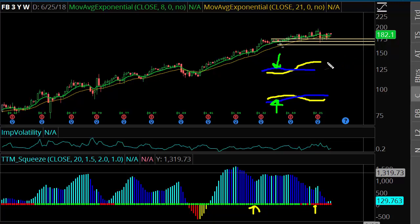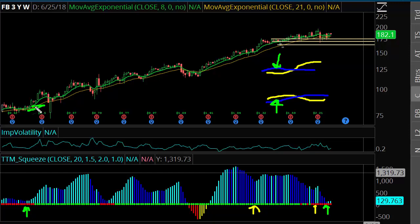This is a weekly chart, and for Facebook to have a squeeze going on this long — about two and a half months without any volatility expansion — is statistically significant. The last time we saw one this long, it triggered and we saw a strong run followed by a big gap down on earnings.